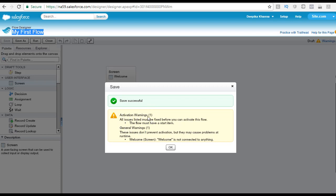One is the activation warning and then you have a general warning. The activation warning says all issues listed must be fixed before you can activate this flow. The first issue is that the flow must have a start item. Even though there is only one screen on the canvas, Salesforce doesn't know if this is the starting point, so you have to provide a starting point for the flow.